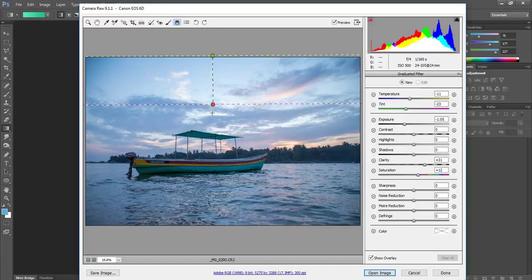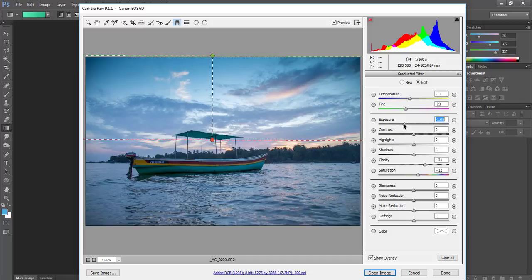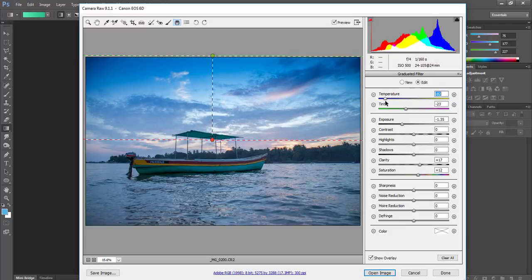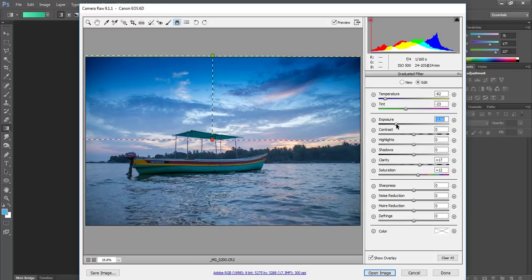Then I will take the graduated filter upside down and reduce the exposure, give a little clarity, and make it towards blue. It's your wish to what extent you want to go, and it depends on the image you are using.